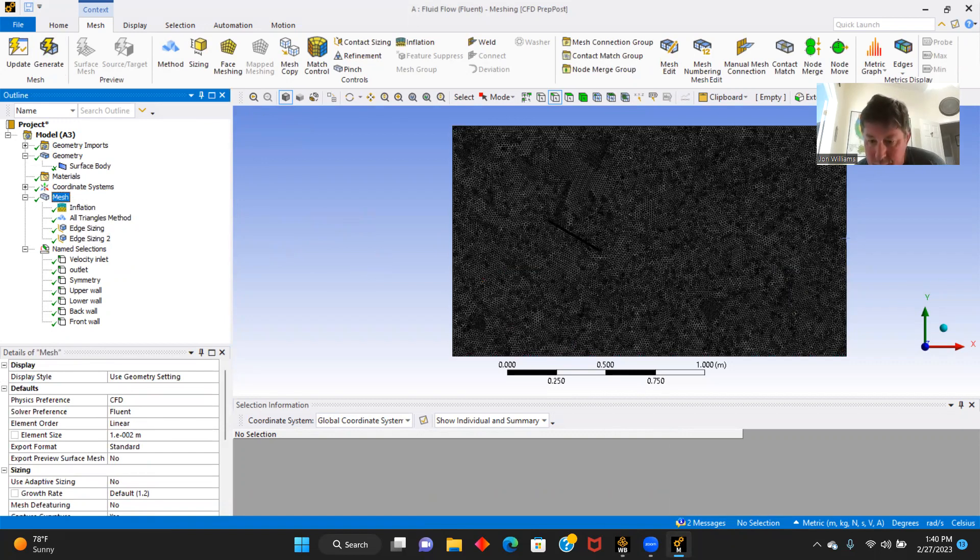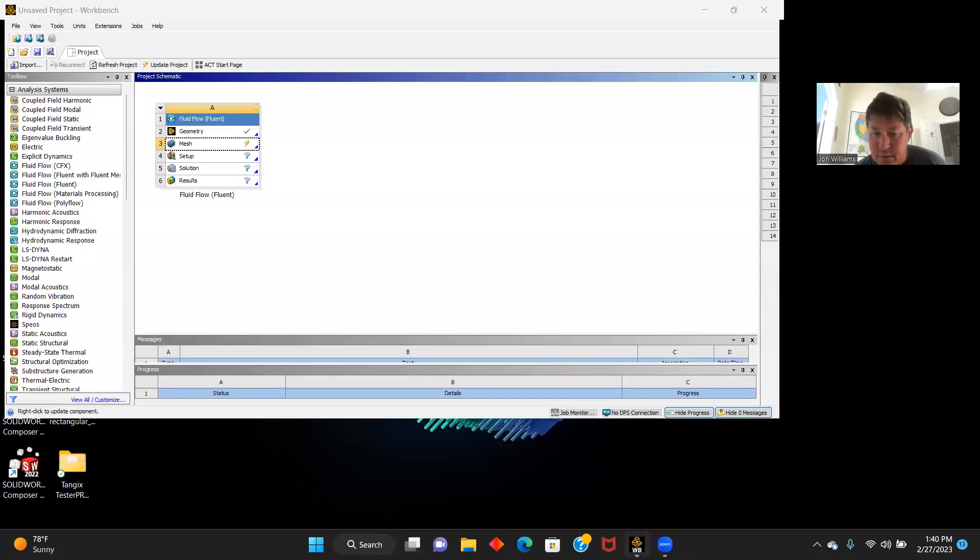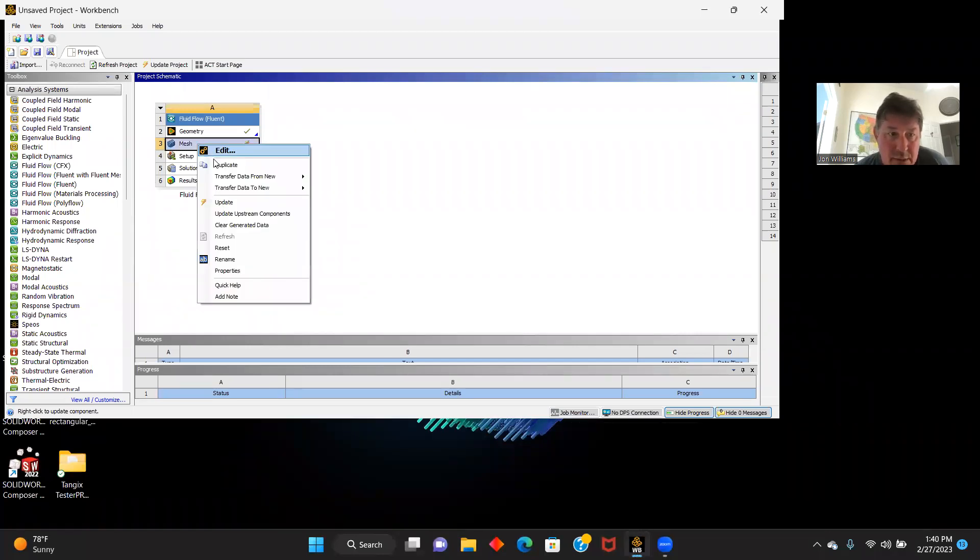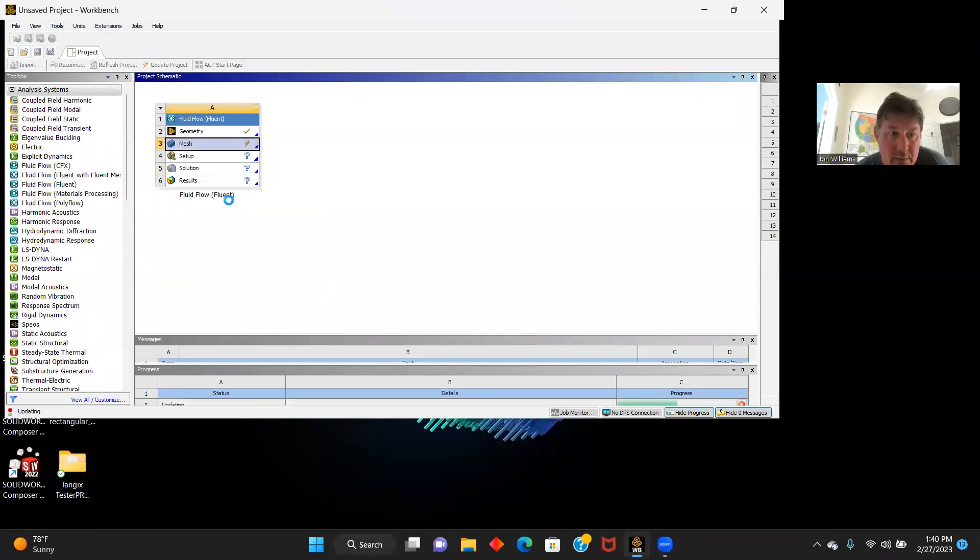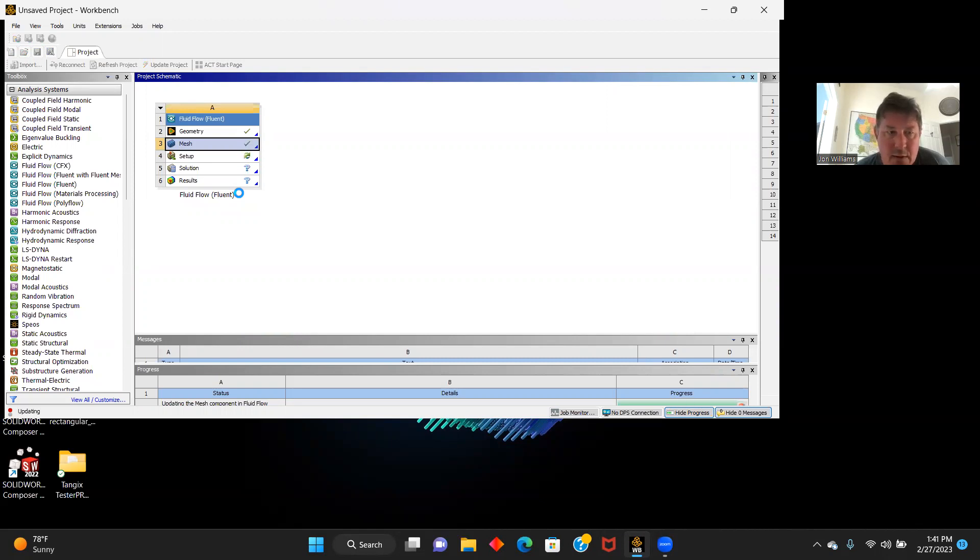Now we are going to go back to our workbench and update mesh here. Probably shouldn't have closed that screen out. And our mesh is updated.